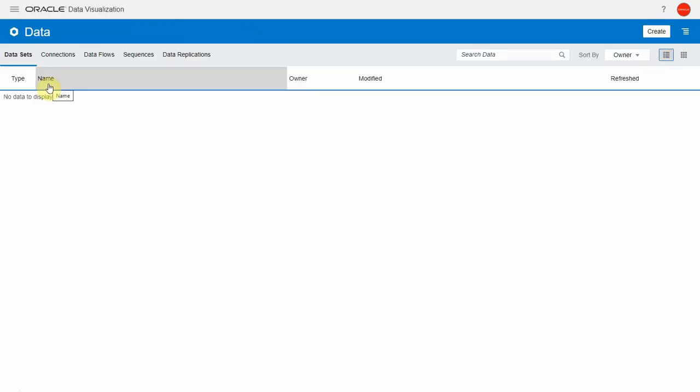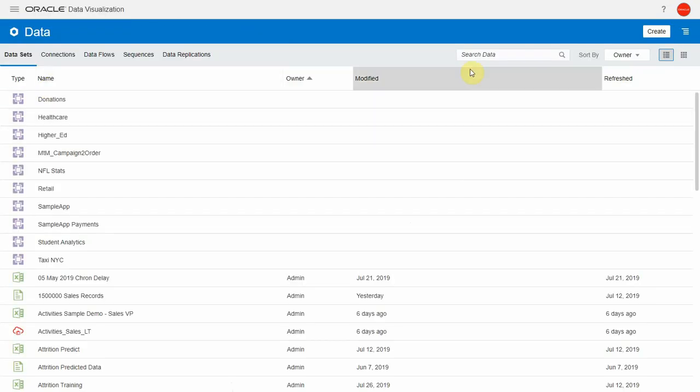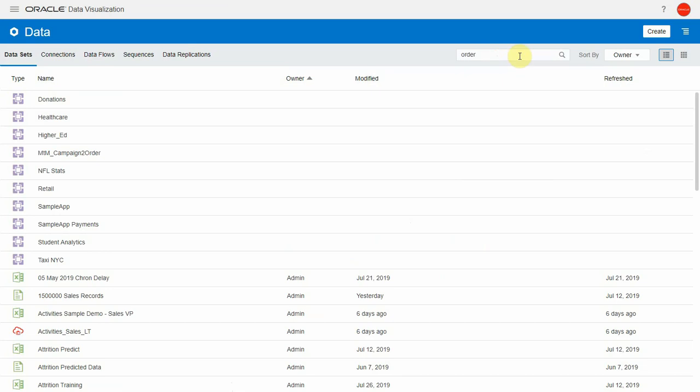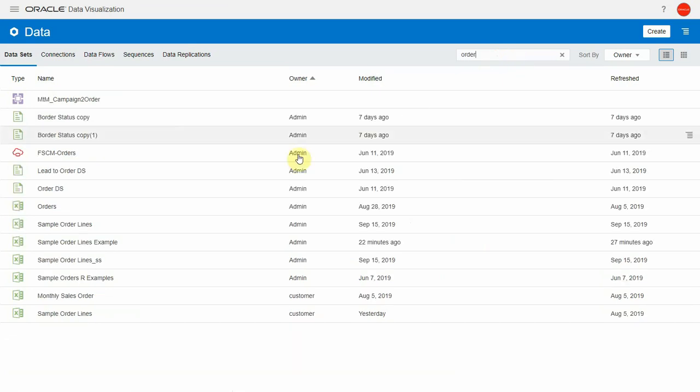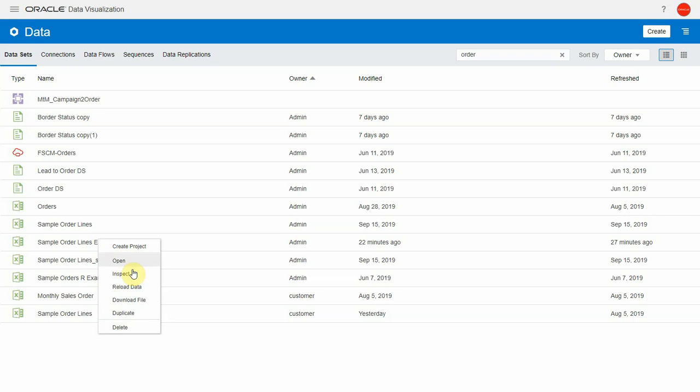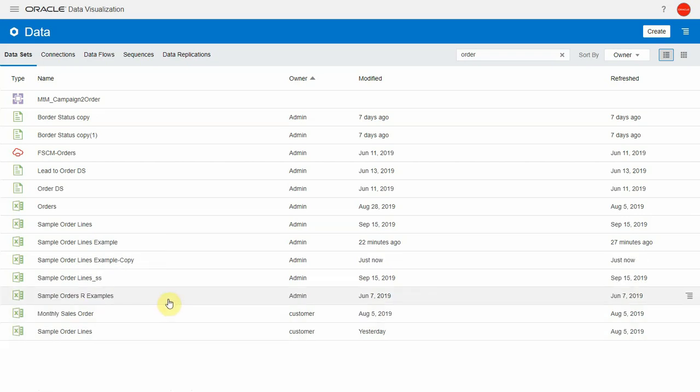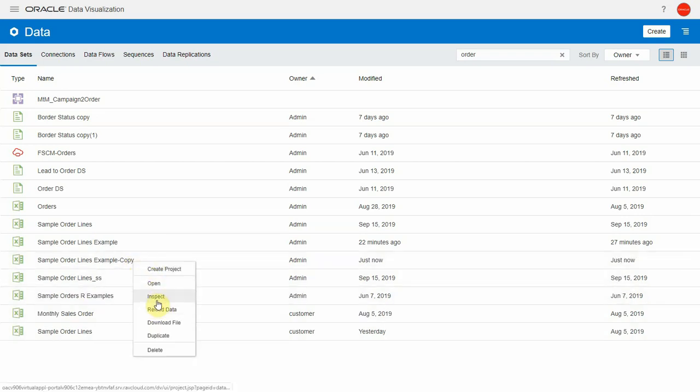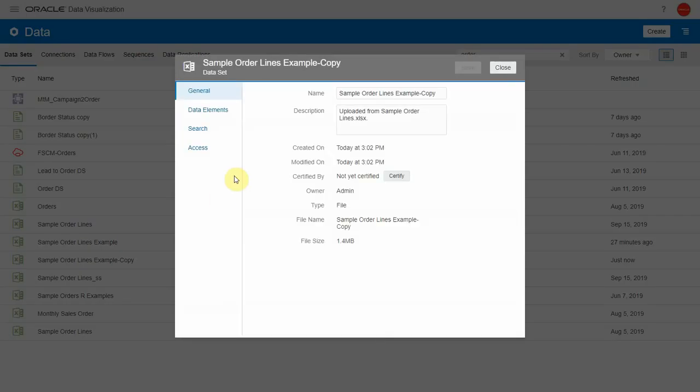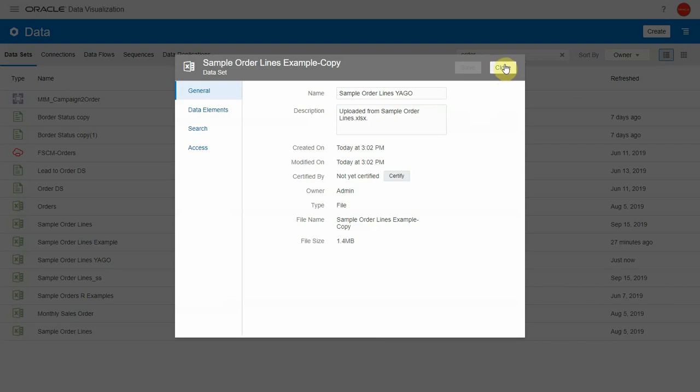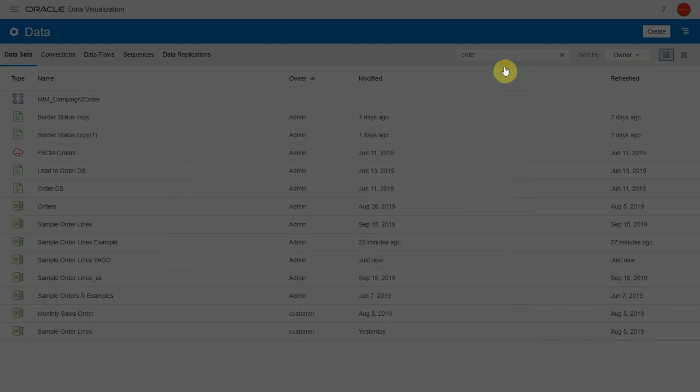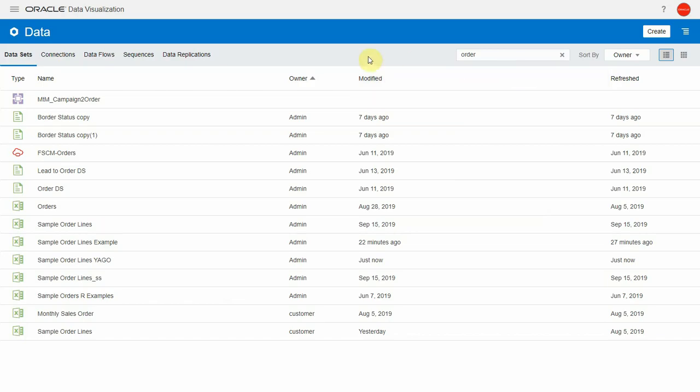The first thing I do here is to go to my data in OAC, look for my dataset, sample order lines, and I duplicate the dataset in OAC. That does not duplicate the data, simply duplicate the entry in OAC joining to this data. I'm going to rename this to sample order lines Yago for a year ago and I will then join this new dataset with my initial one based on a special join.